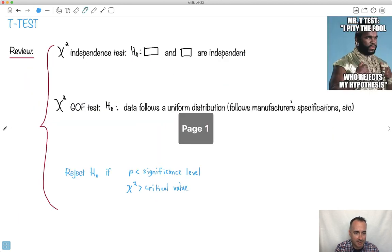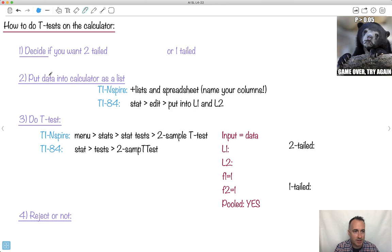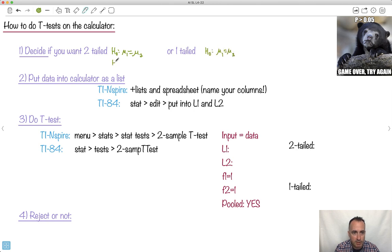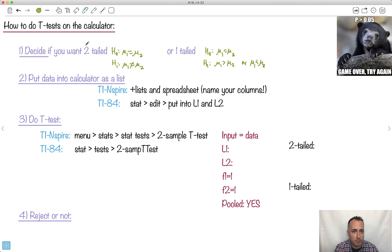With hypothesis testing, if p is less than some significance level — like a 5% significance level — we reject H0. So how do we do this on our calculator? First, we decide if we want two-tailed — that's when H0 is that the two means are equal — or one-tailed, where we also say the two are equal as H0, but the difference is in H1: either they're just not equal, or one is specifically bigger or smaller than the other.